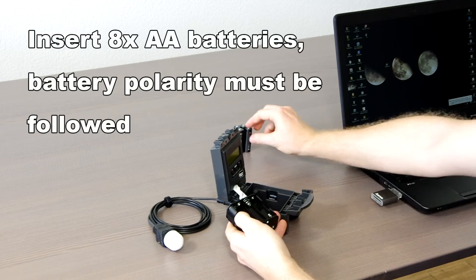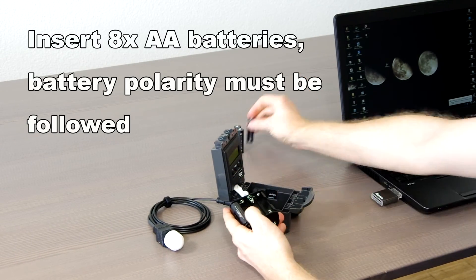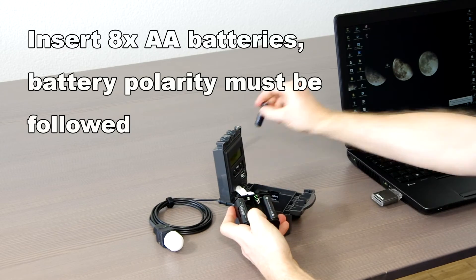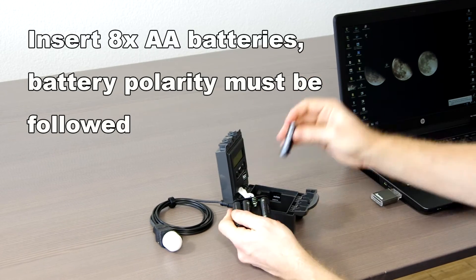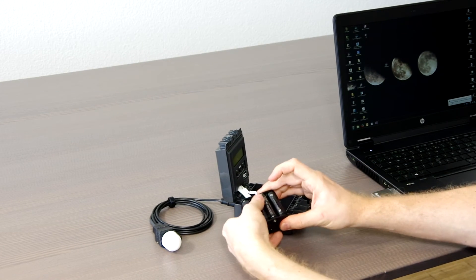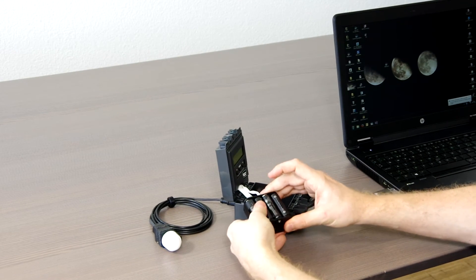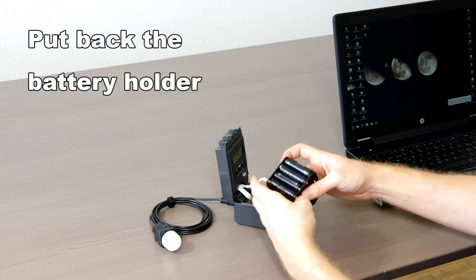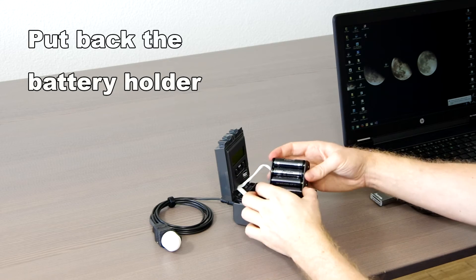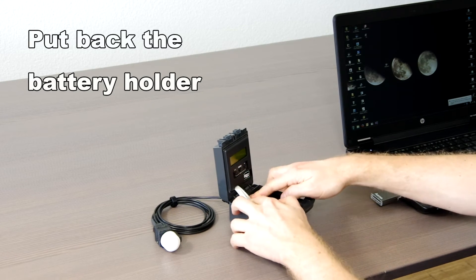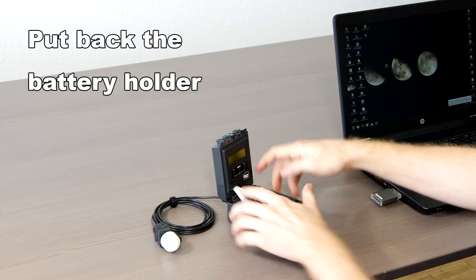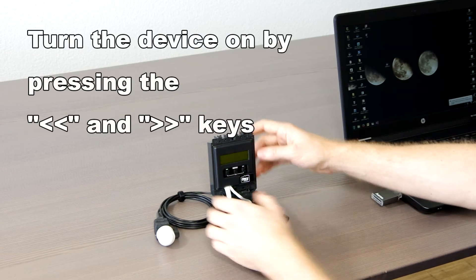Battery polarity, plus minus, must be followed. Place back the battery holder into the device and place the cable inside the device, so that it does not get pinched.